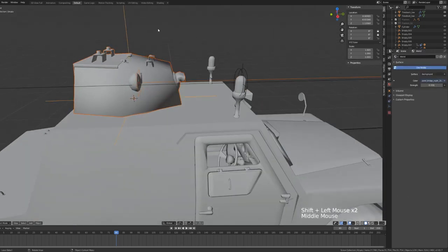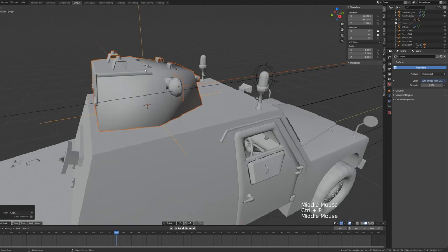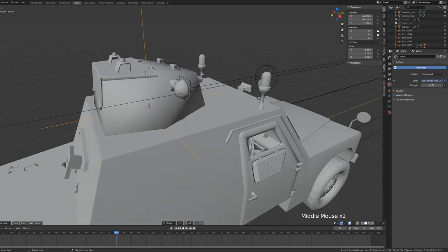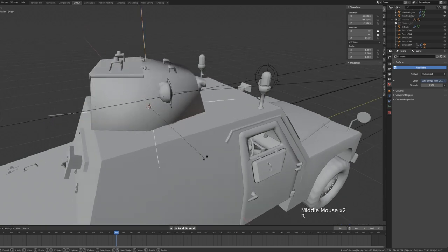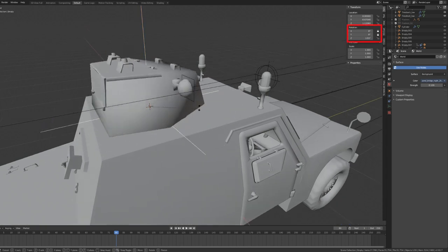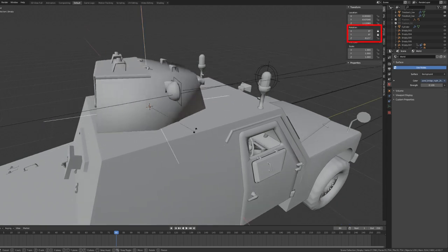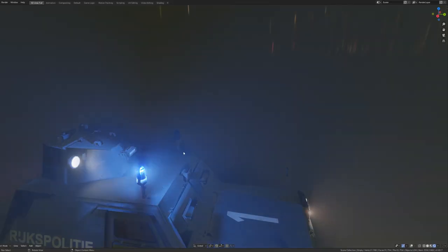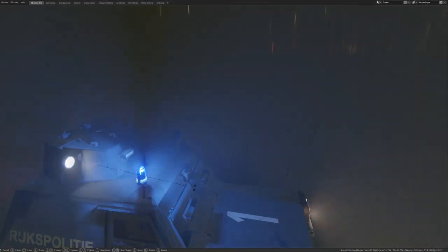Parent both the turret and the area light to the new empty object. As a quick tip, with the empty object selected, lock the transform properties for both the x and y rotation. This way, the turret will only rotate on the z-axis.